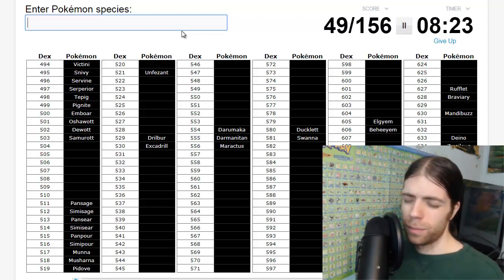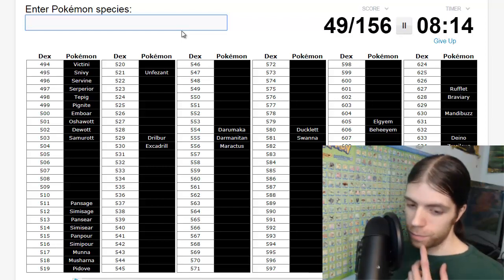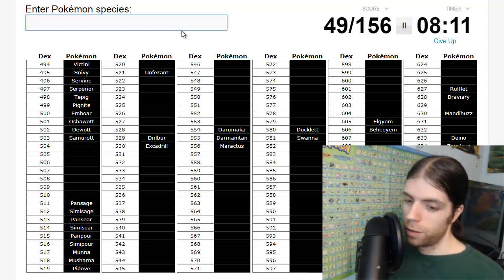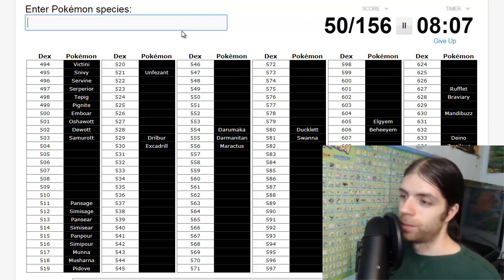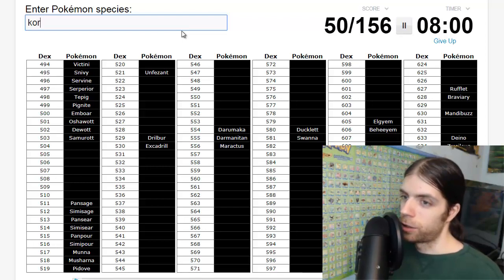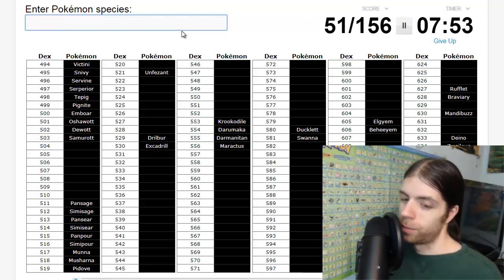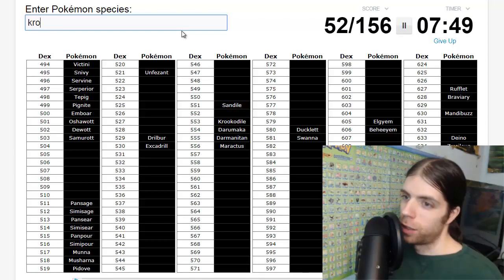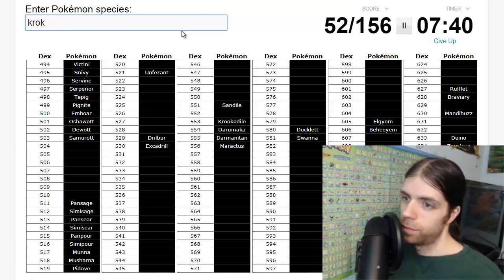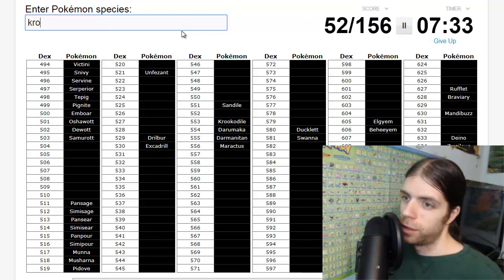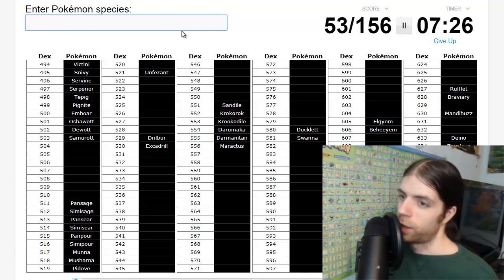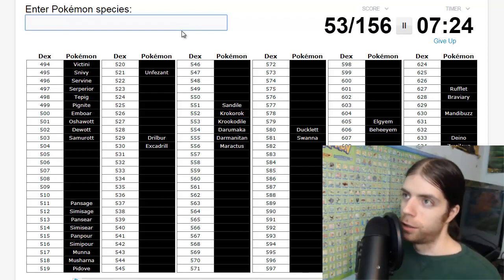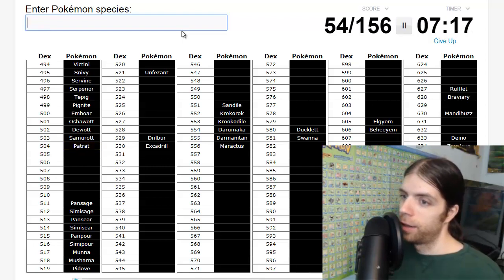Zweilous, Axew, Fraxure, Haxorus. Okay, got that. Legendaries: Landorus, Tornadus, Thundurus, Keldeo, Meloetta, Genesect. Not Arceus. Kyurem, Terrakion, Virizion, Cobalion. There's more legends. Those two, Zekrom and... Zekrom. Terrible, what is it? Blue Flare? Big teeth? Reshiram!